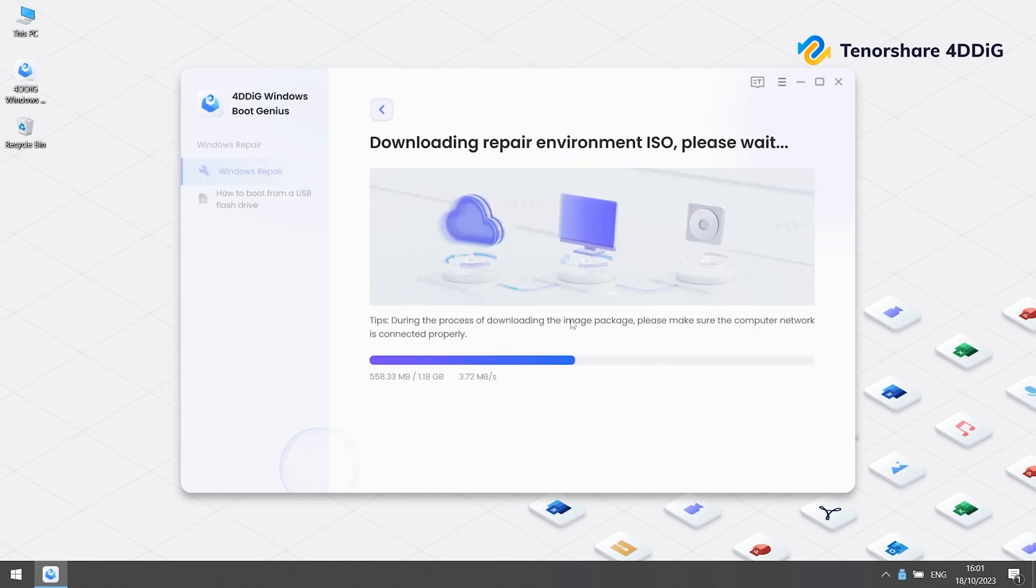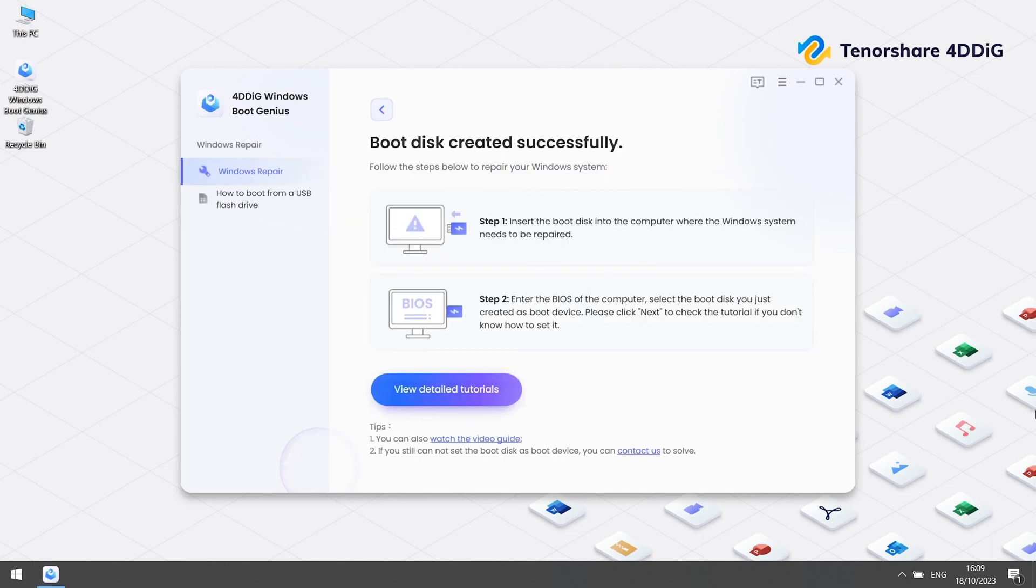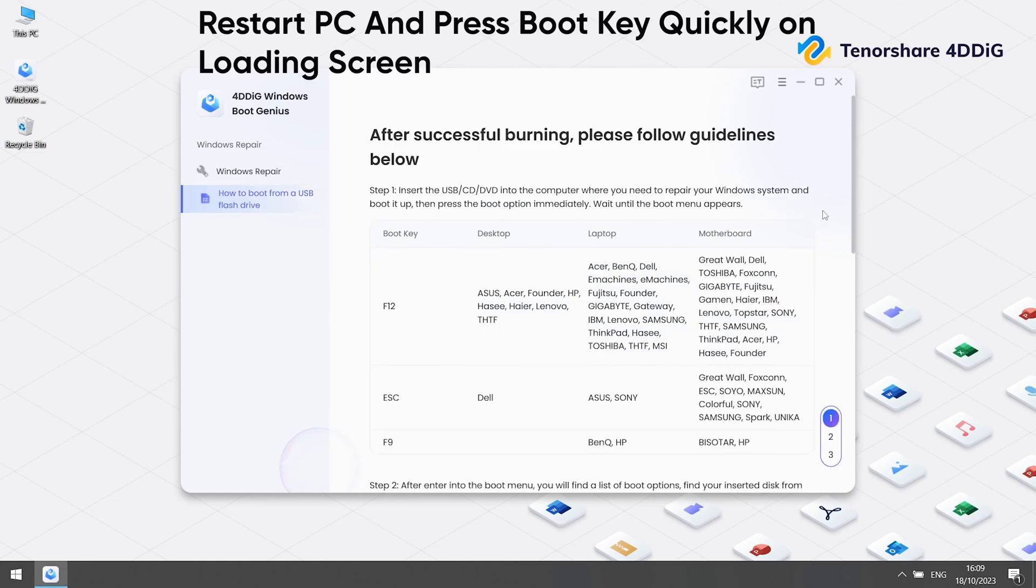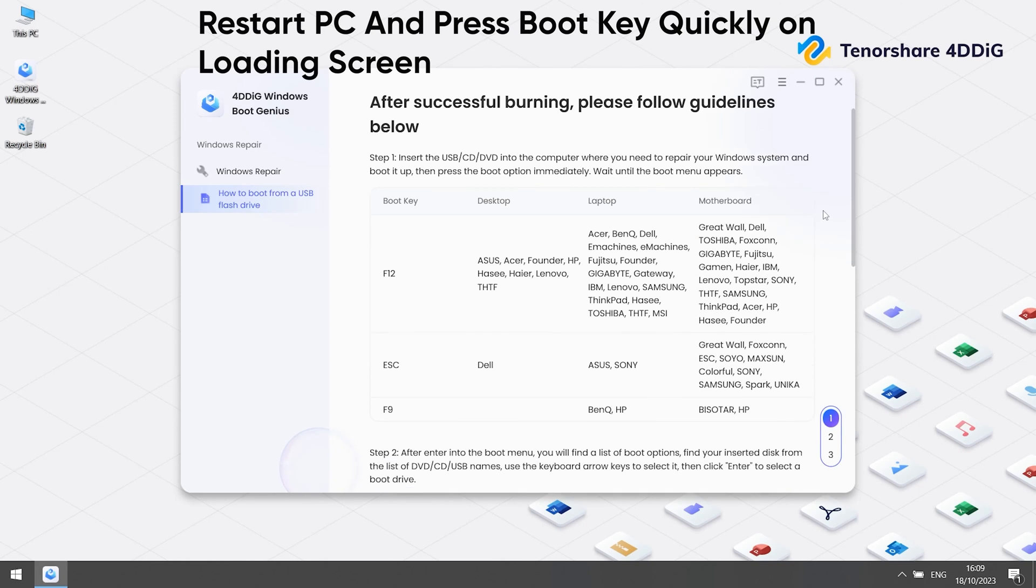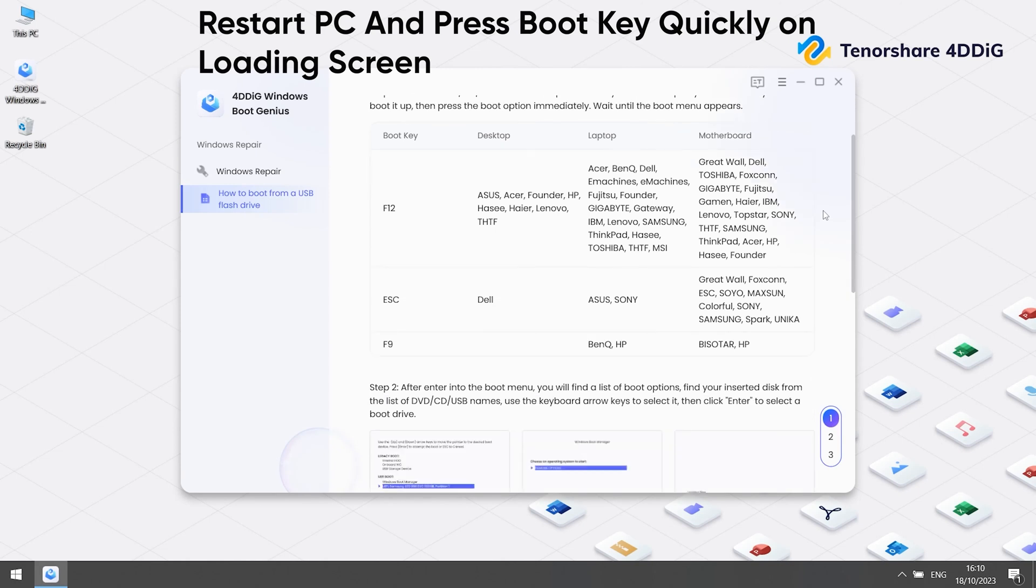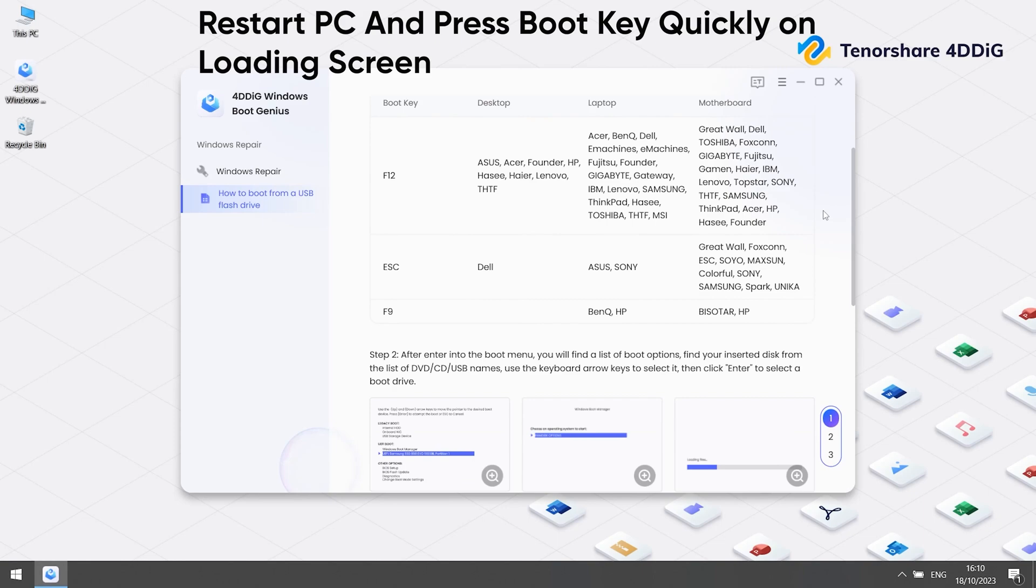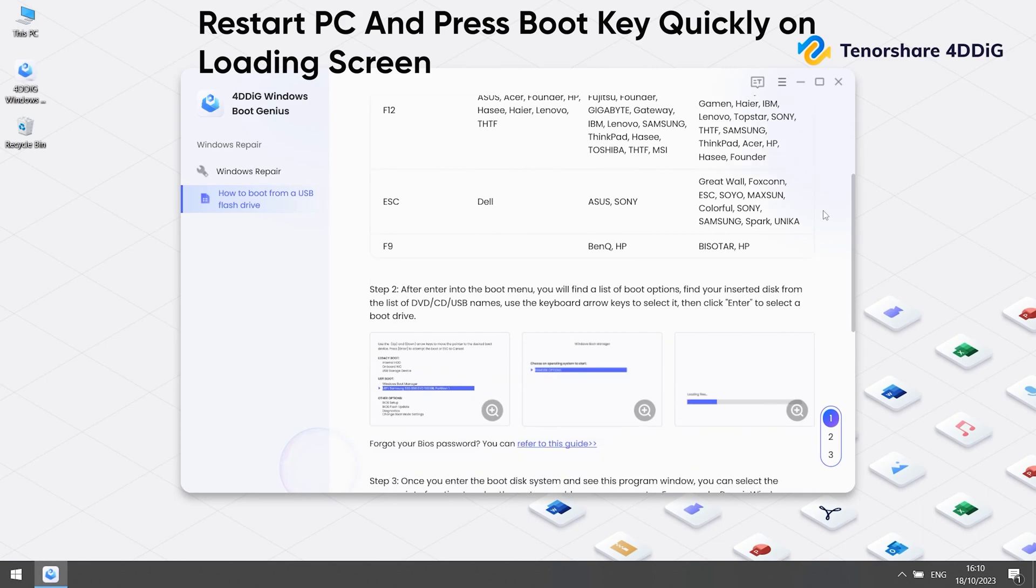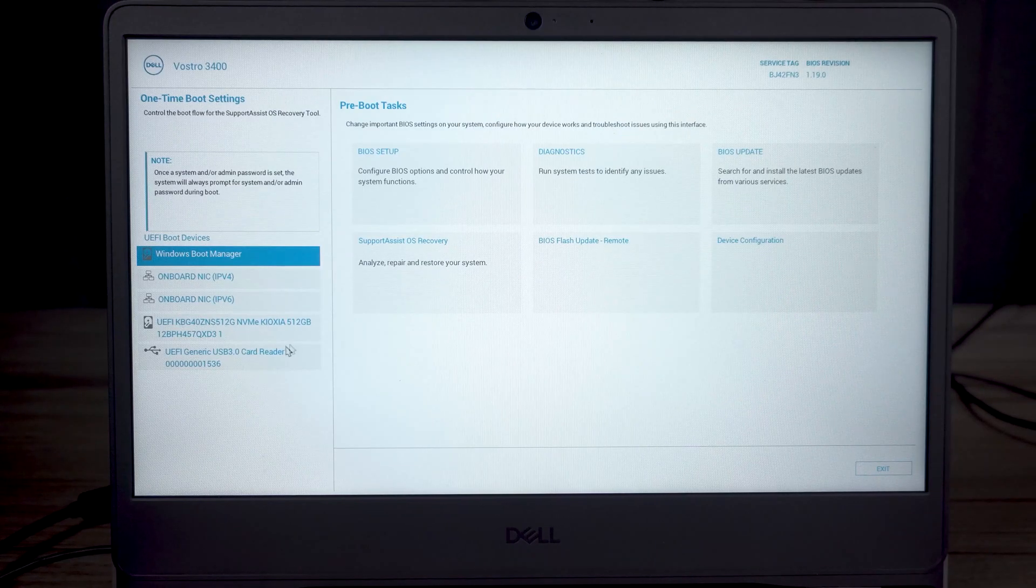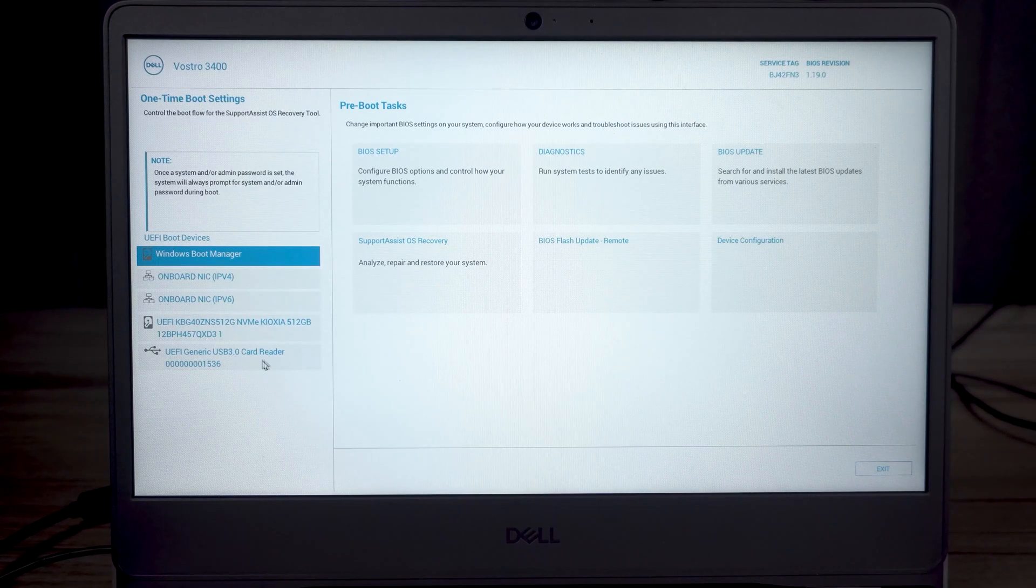Then insert this boot disk into your dead computer. Follow the instructions and put the computer into the boot menu. For my computer, it's Dell, so quickly press F12 again and again on the Windows logo screen until you get into the boot menu. Then click your USB from the UEFI boot devices.